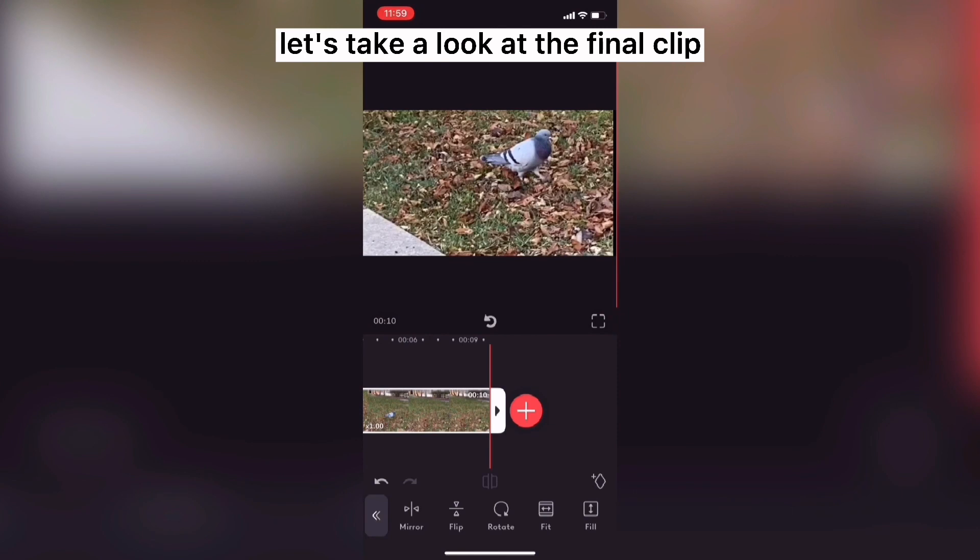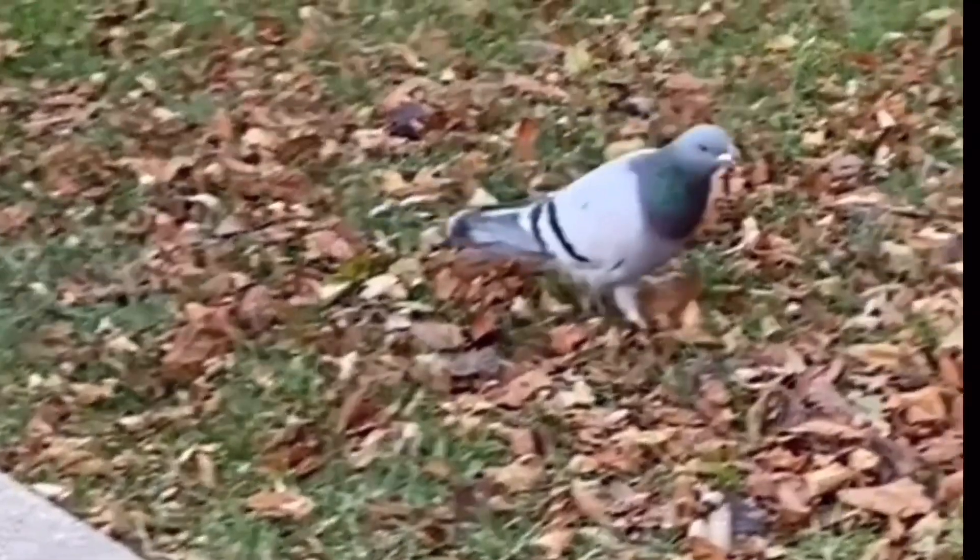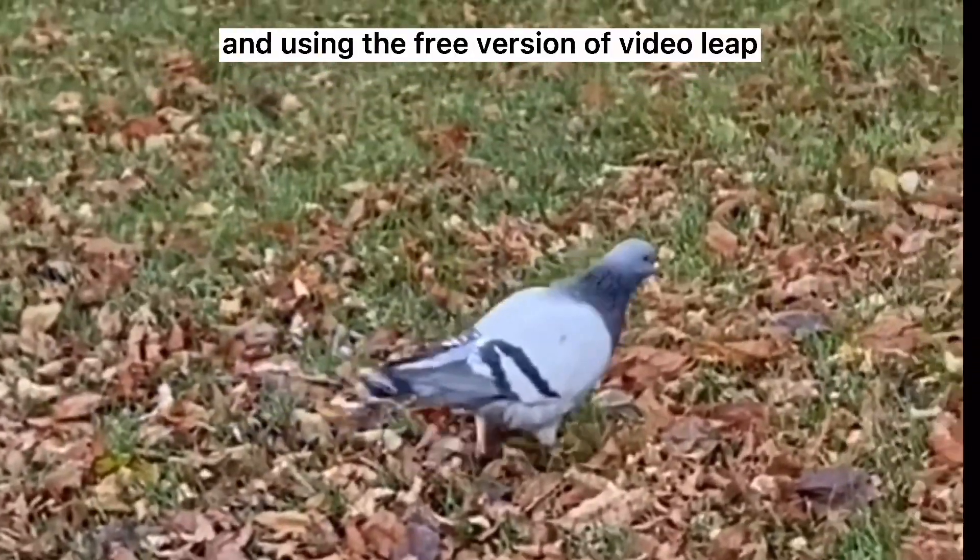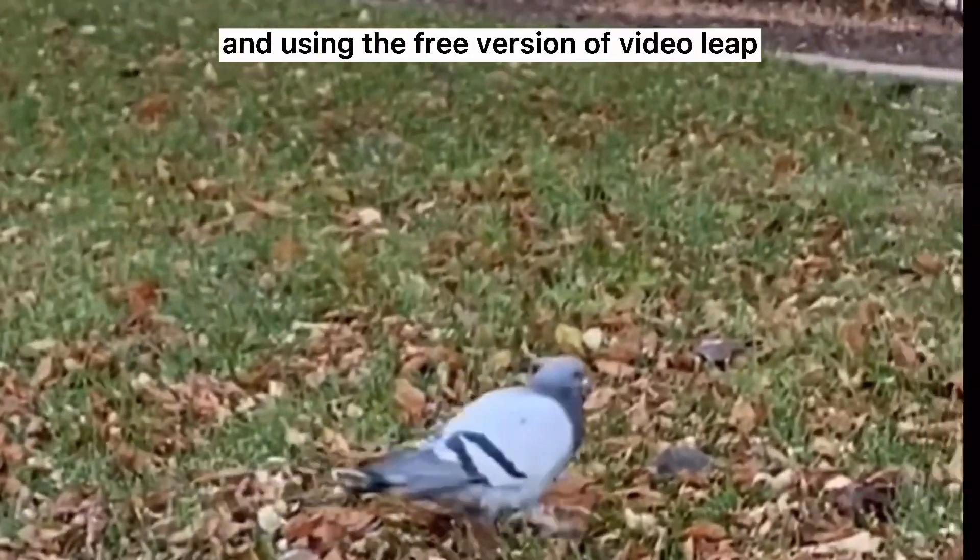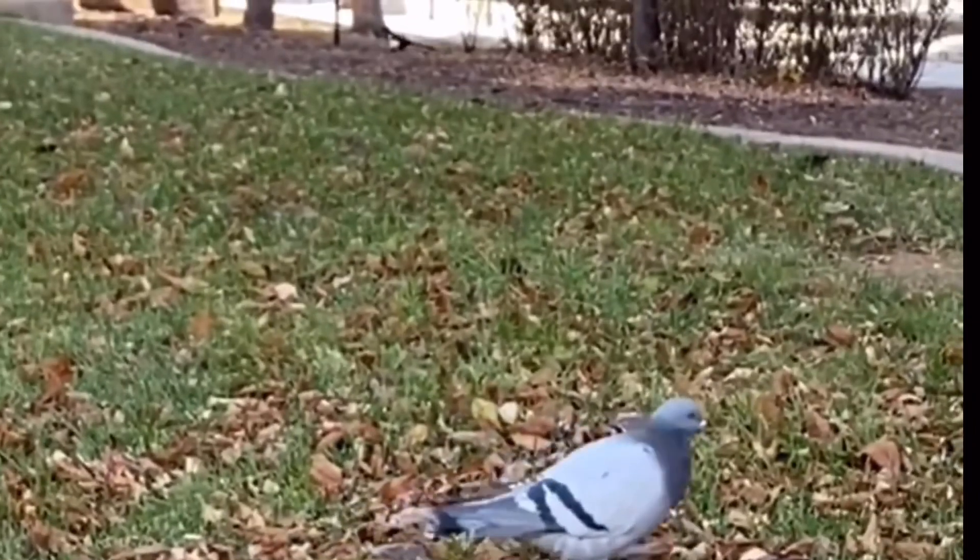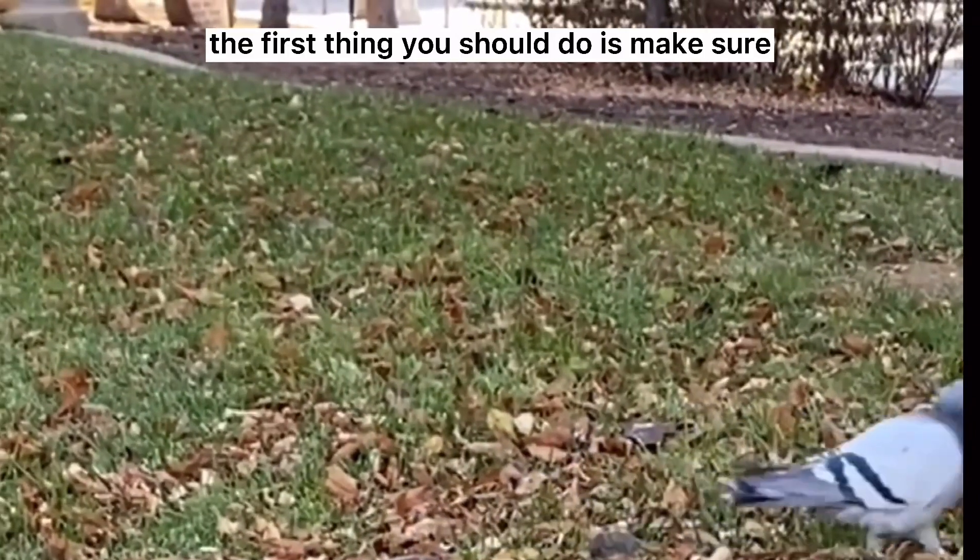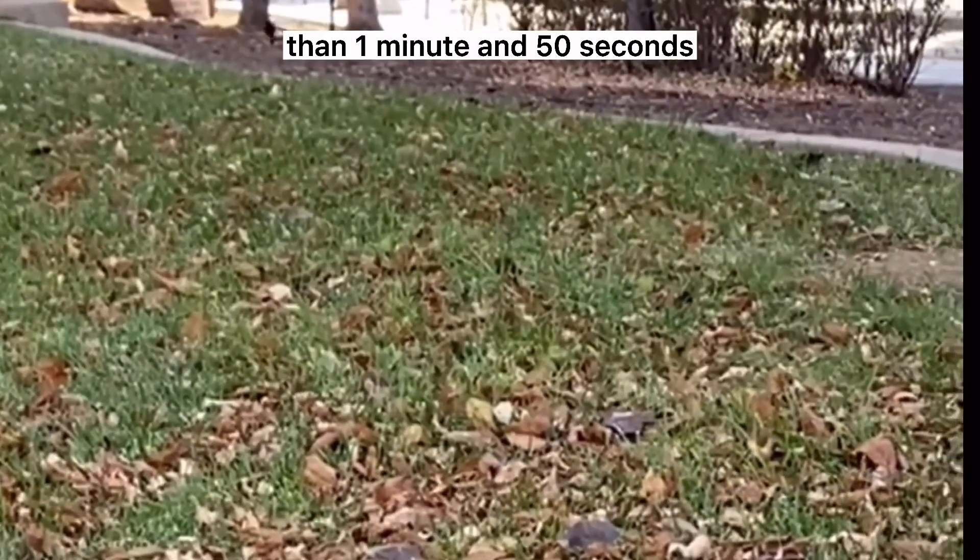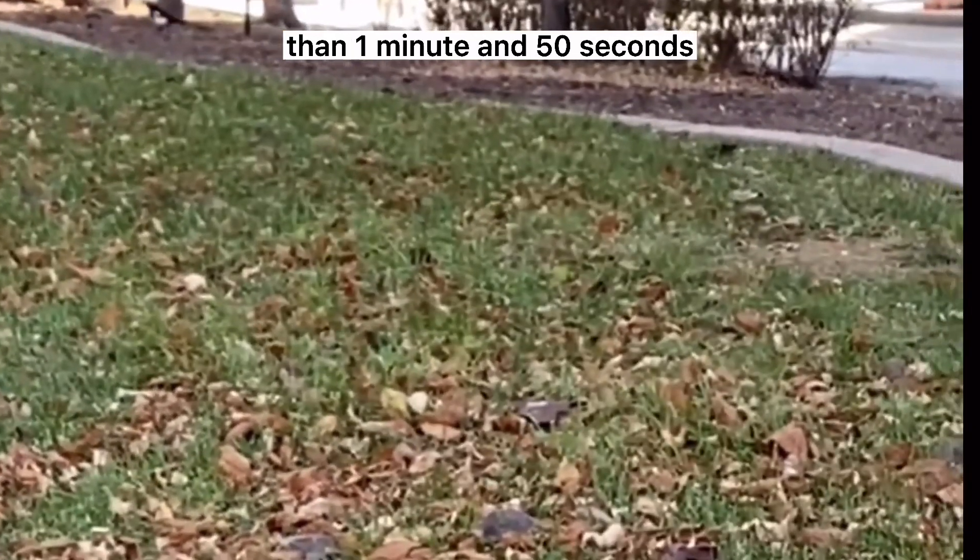Let's take a look at the final clip. If you're having trouble exporting and using the free version of Videoleap, the first thing you should do is make sure that your video is no longer than 1 minute and 50 seconds.